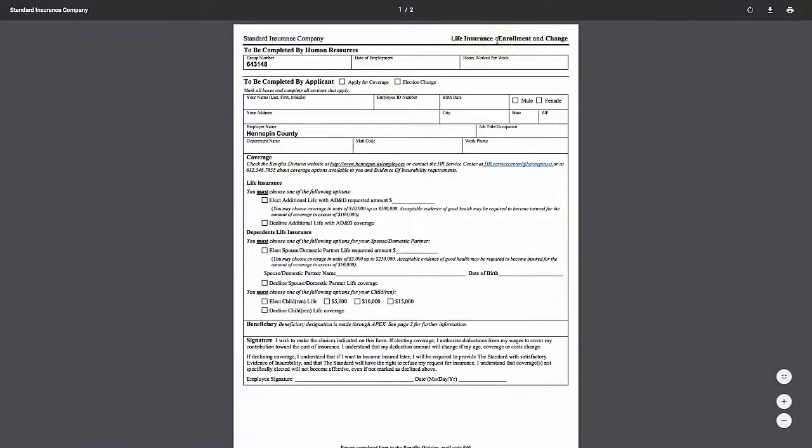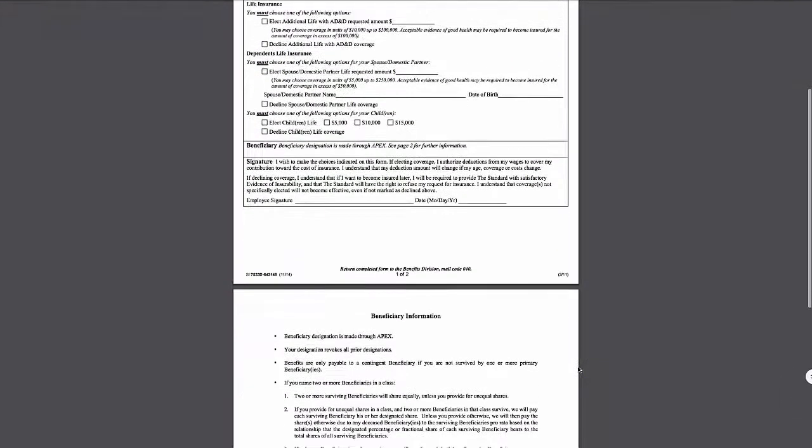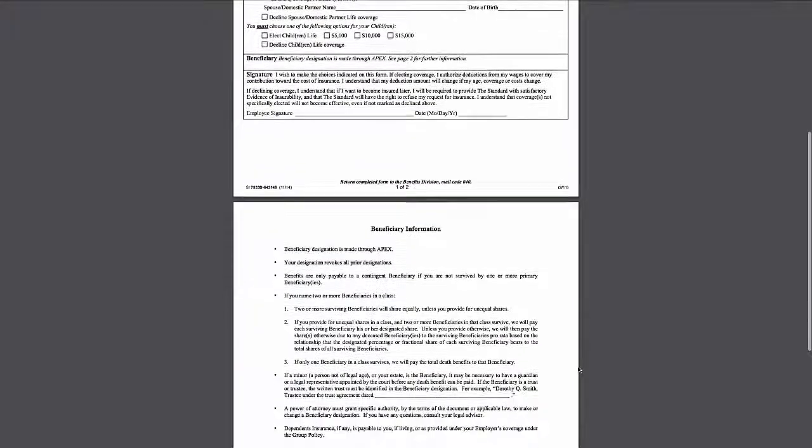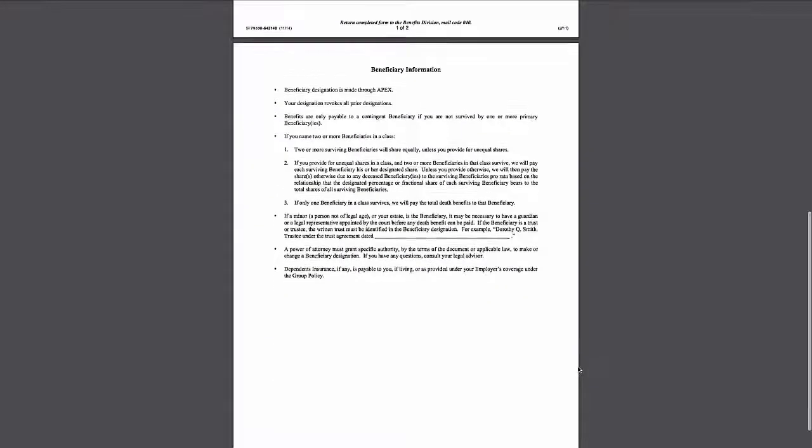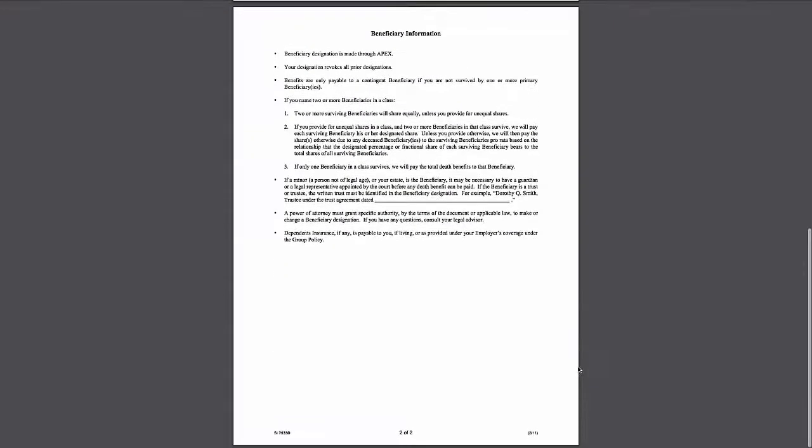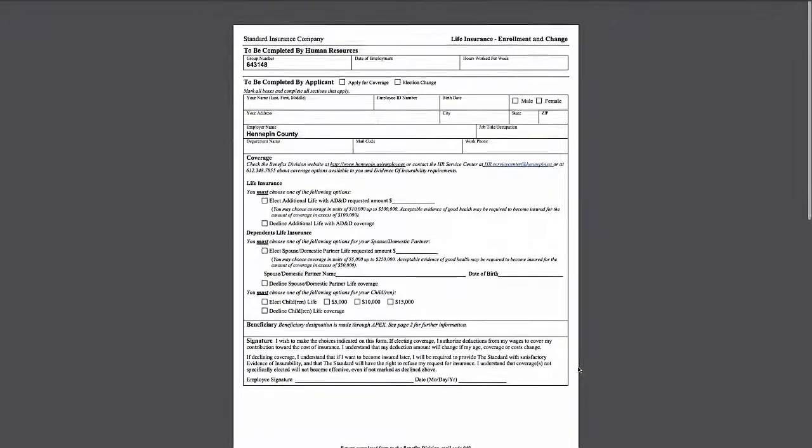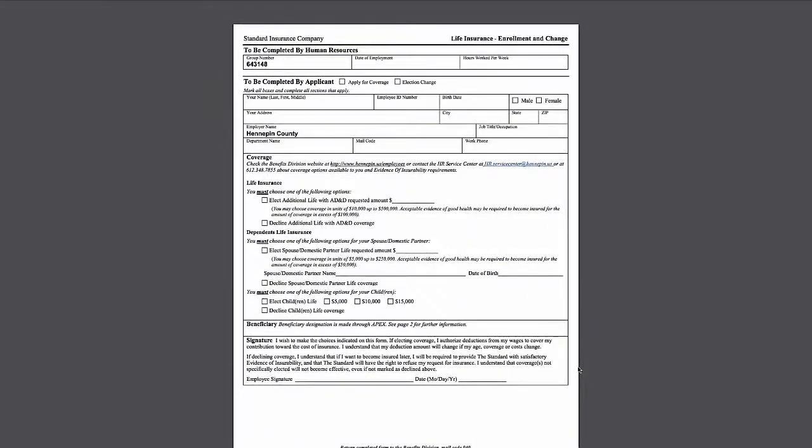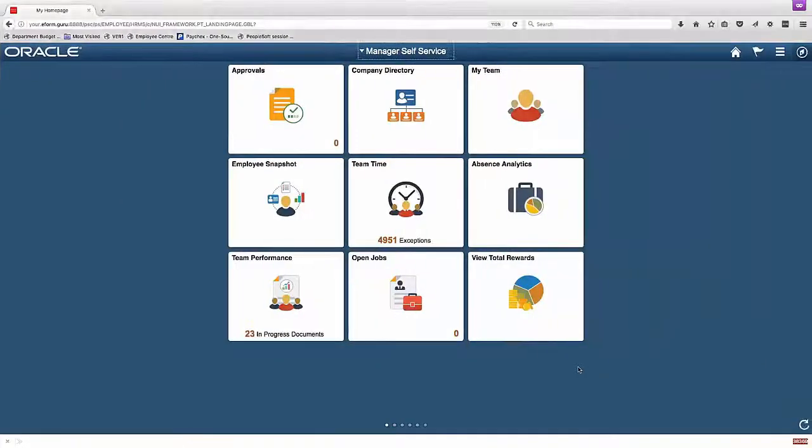Here's the form we're going to build. It has a number of sections, a complete by human resources section, a lot of instructions. We're going to do the best we can to automate this form using the delivered Fluid Forms and Approval Builder process.